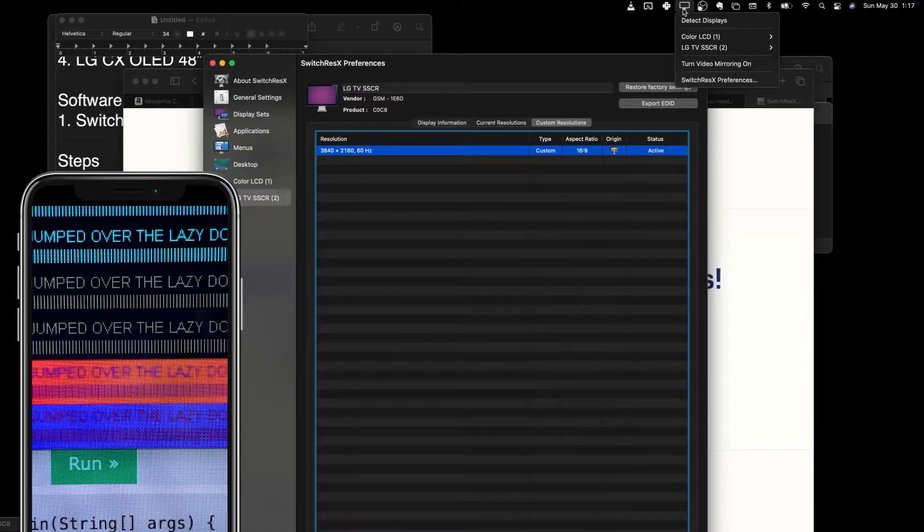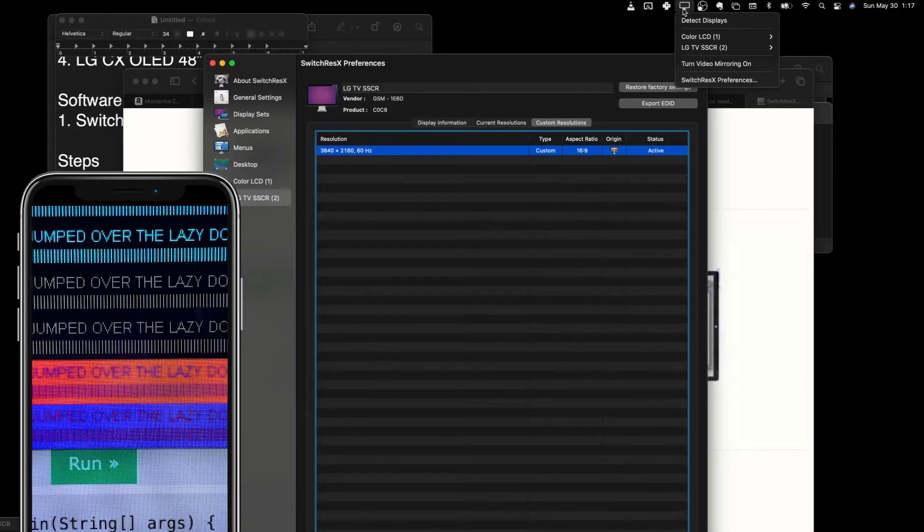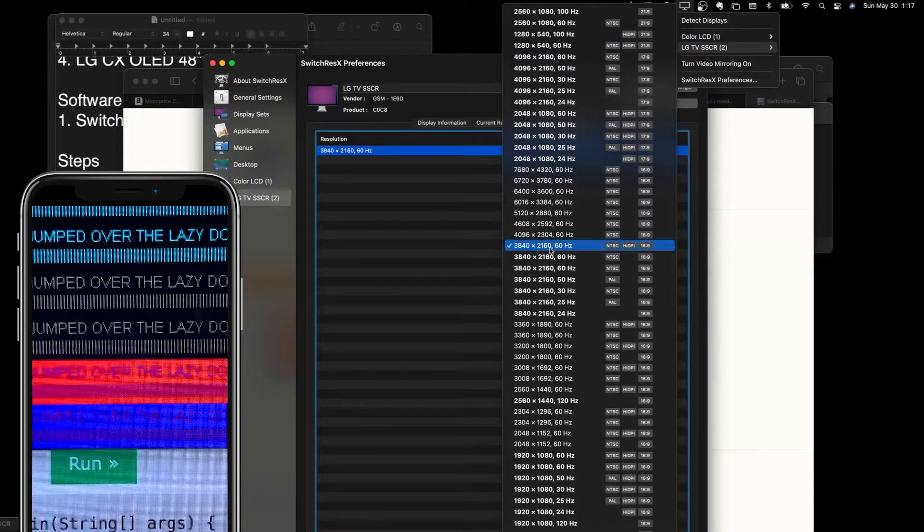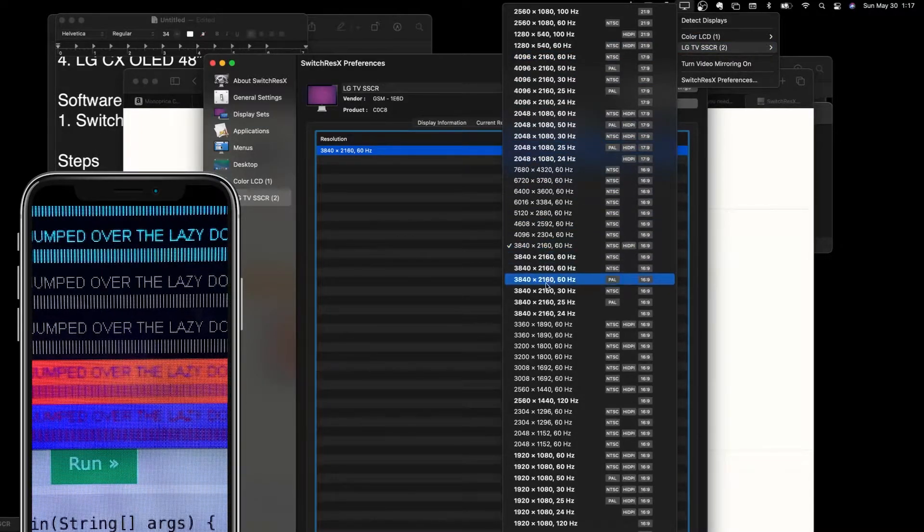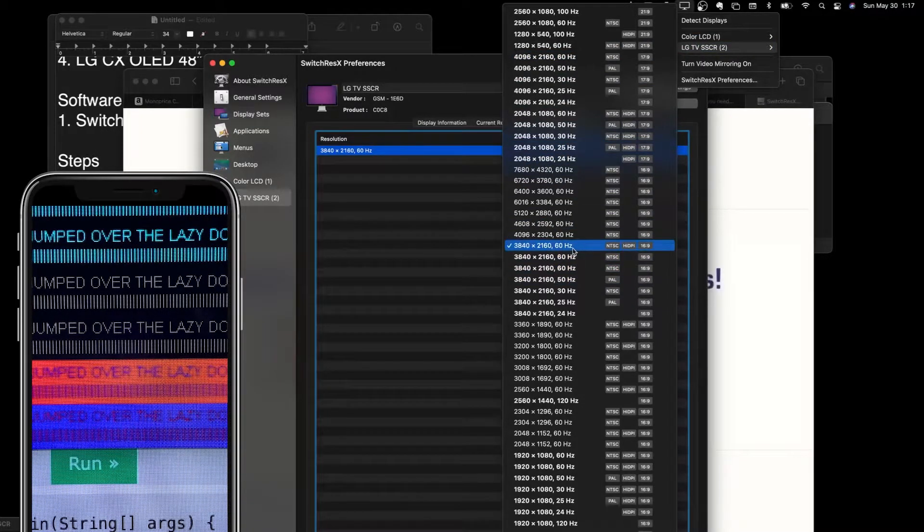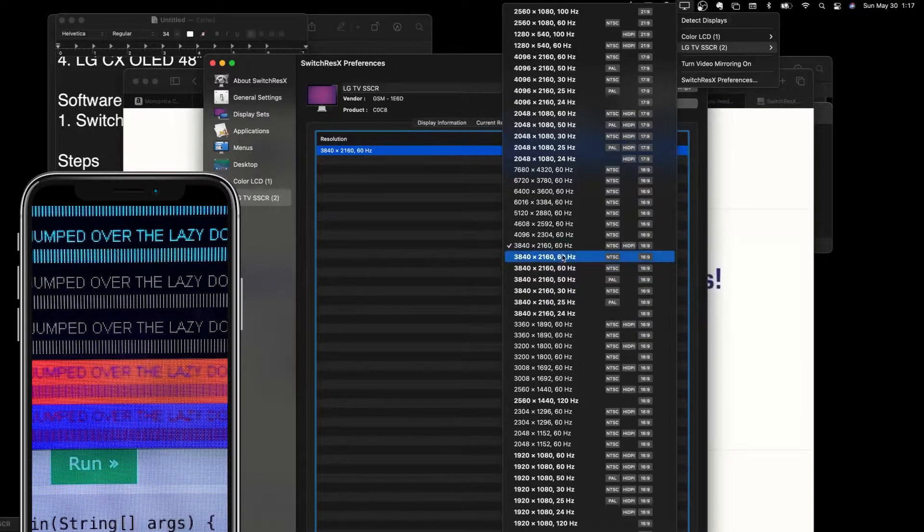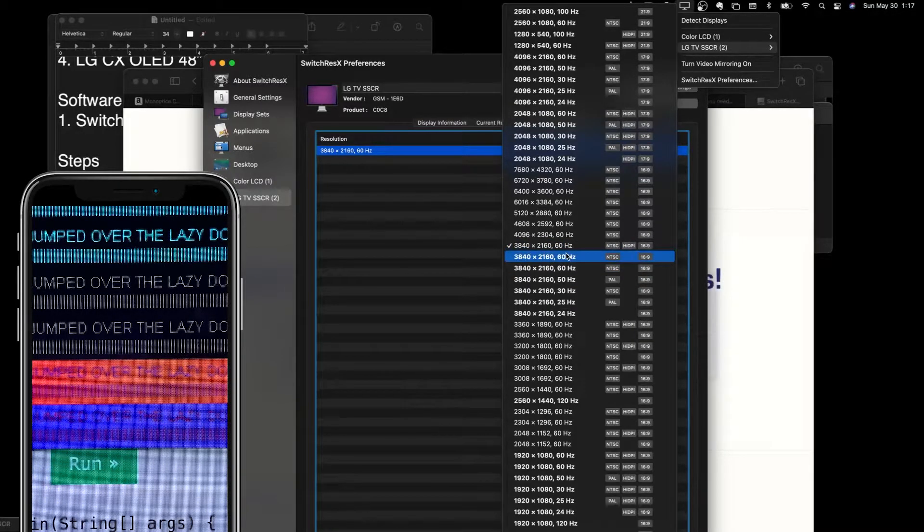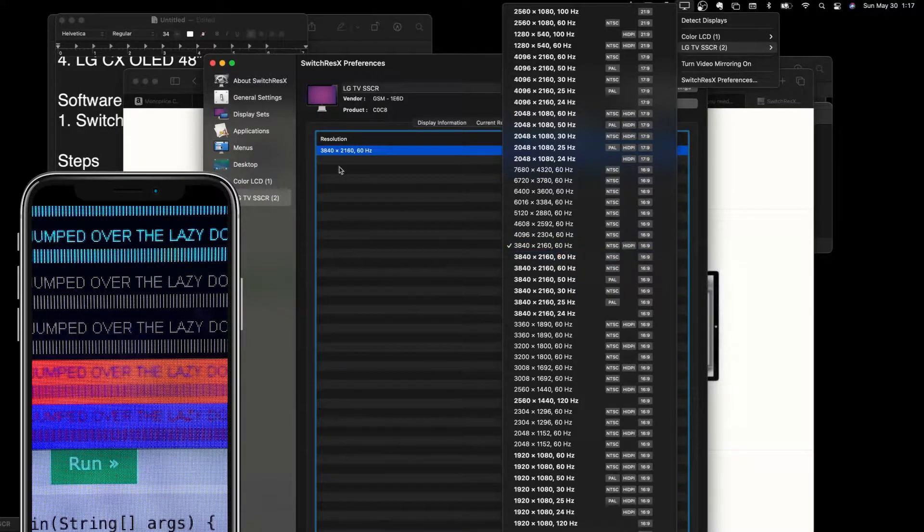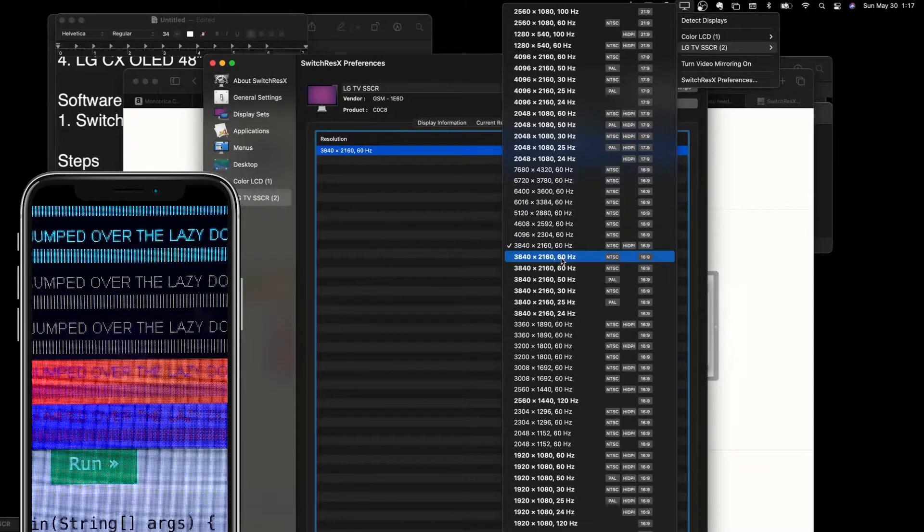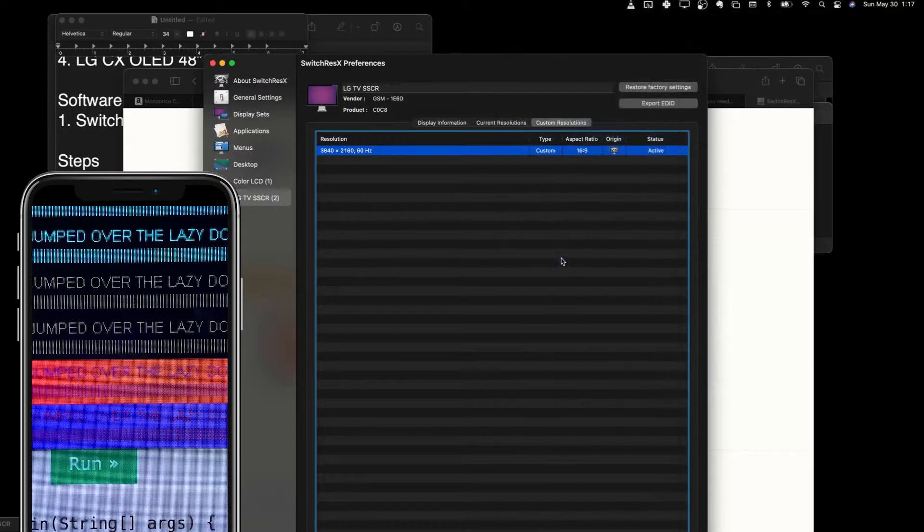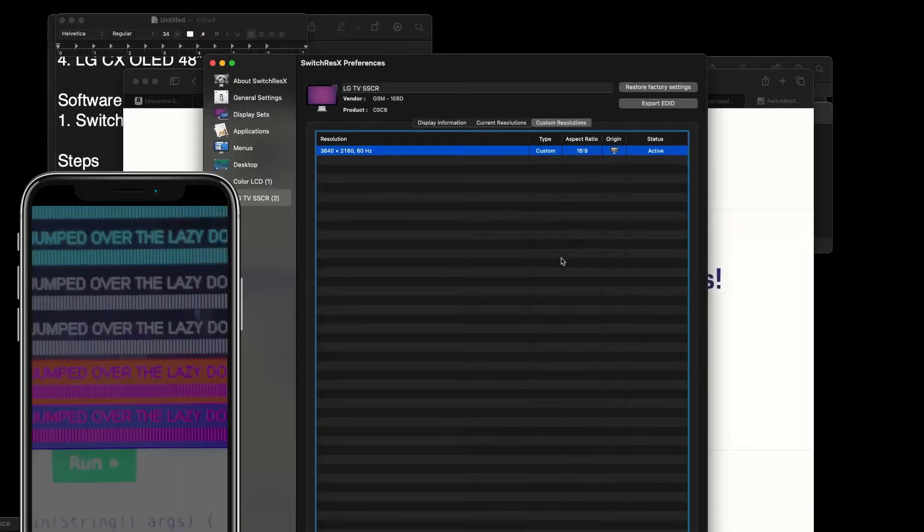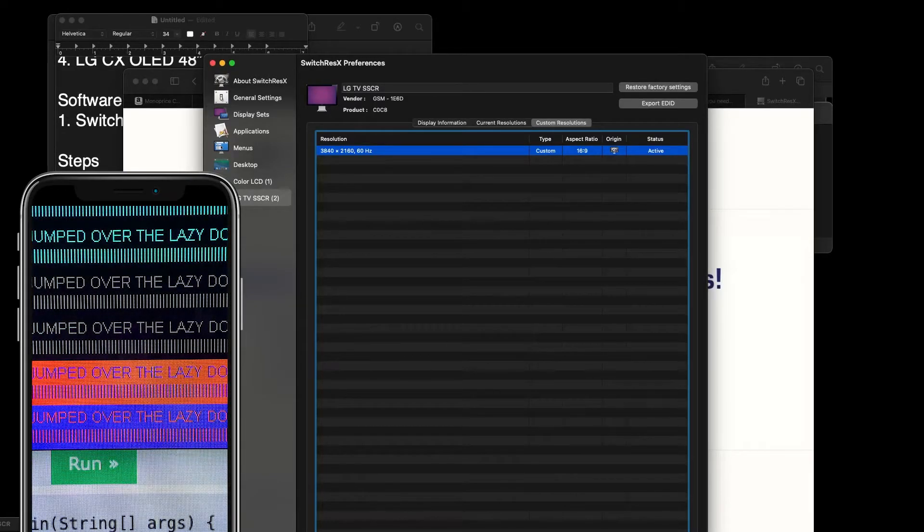If you go up to your menu bar, you can see here, you can see that there are three 4K 60Hz options. So now that we have the custom resolution, it's actually the second option. So if you click the second option, ta-da.